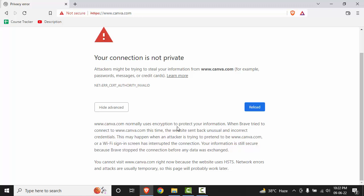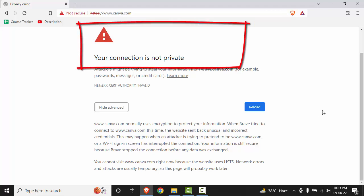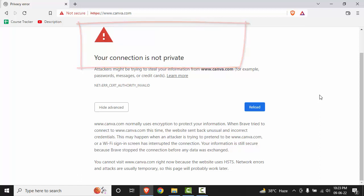Hey everyone, welcome back to our channel. In this video we are going to see a very annoying error that comes in Brave browser, and that is 'your connection is not private.' It causes lots of disruption in work. So let's see how we can resolve this.